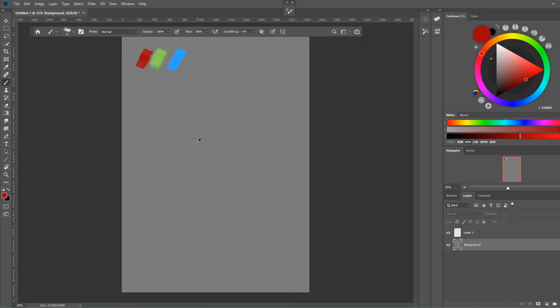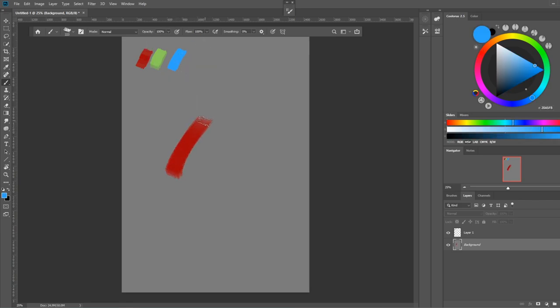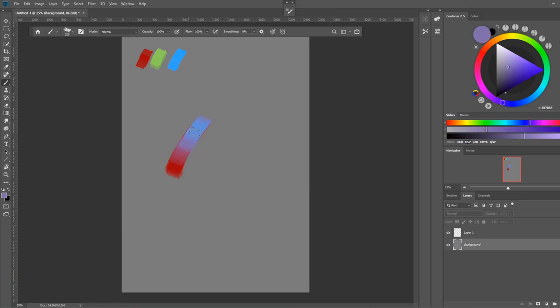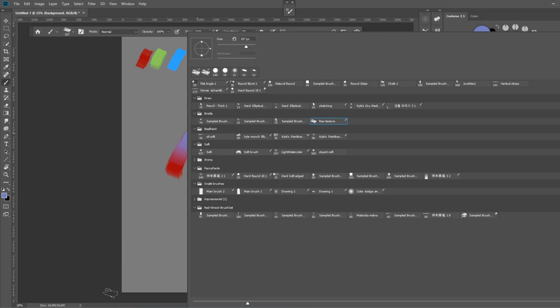So again, you just grab your paint and you keep sampling in the middle and just push and pull the color together to get the transition that you want. And of course using different kinds of brushes you get different effects.